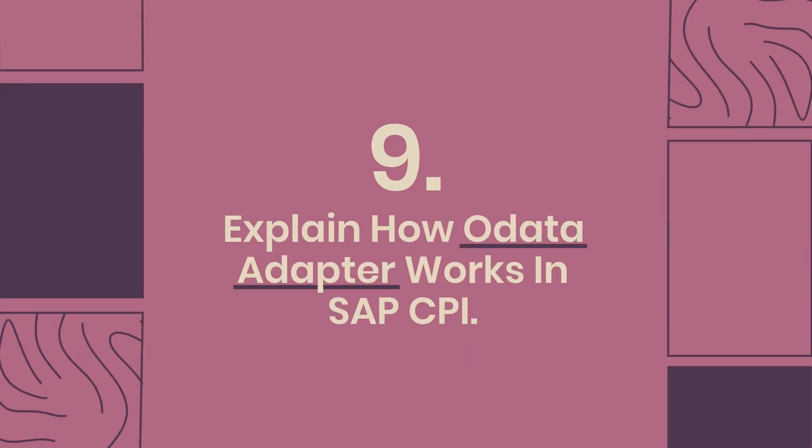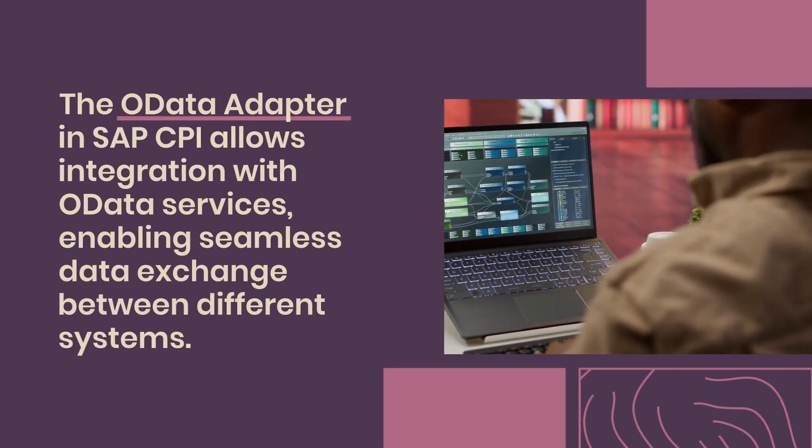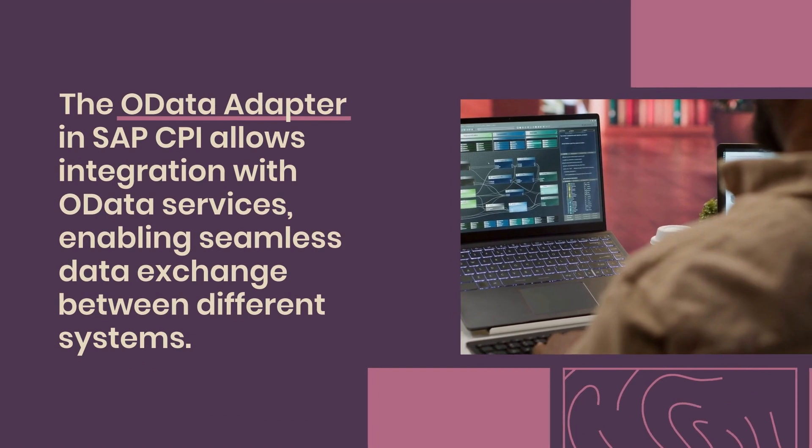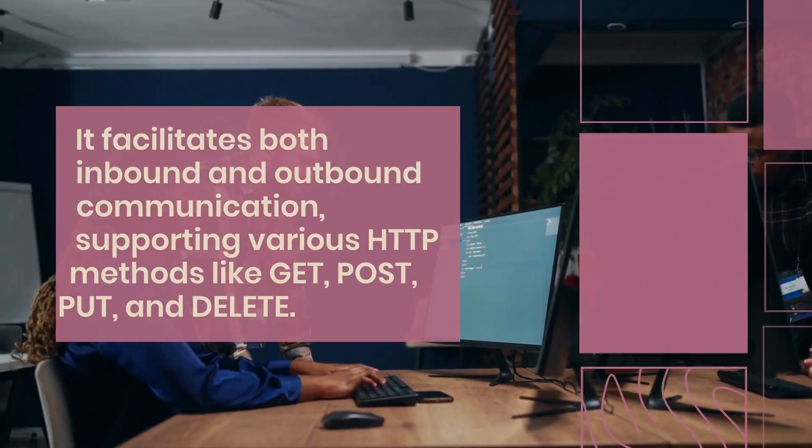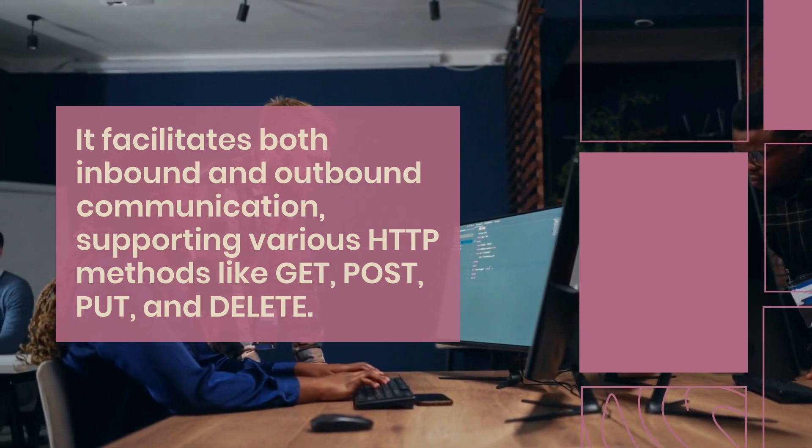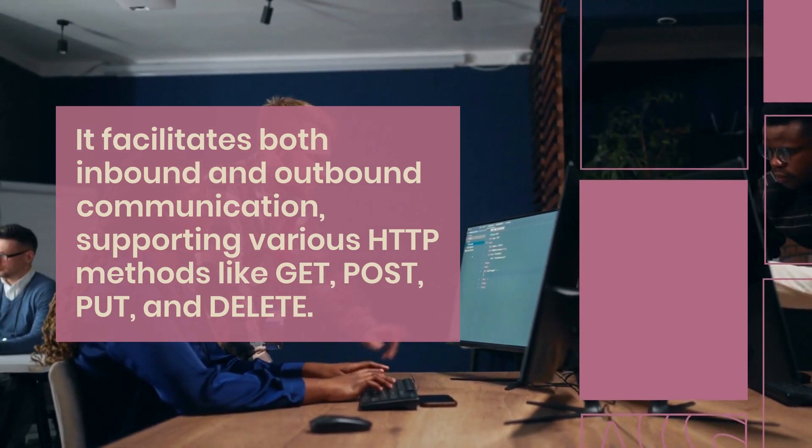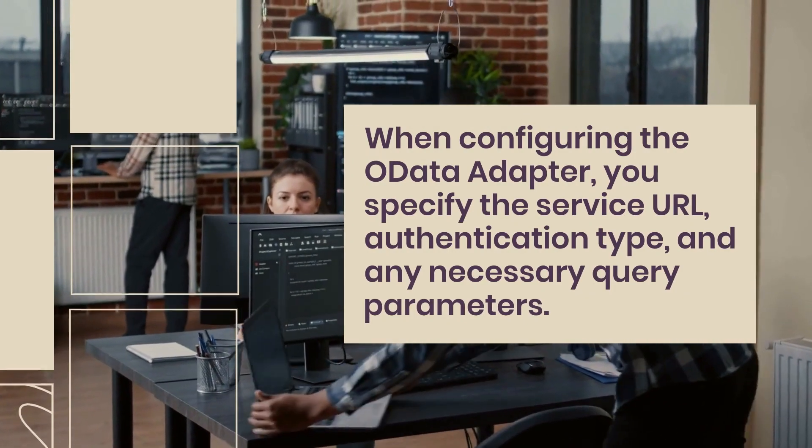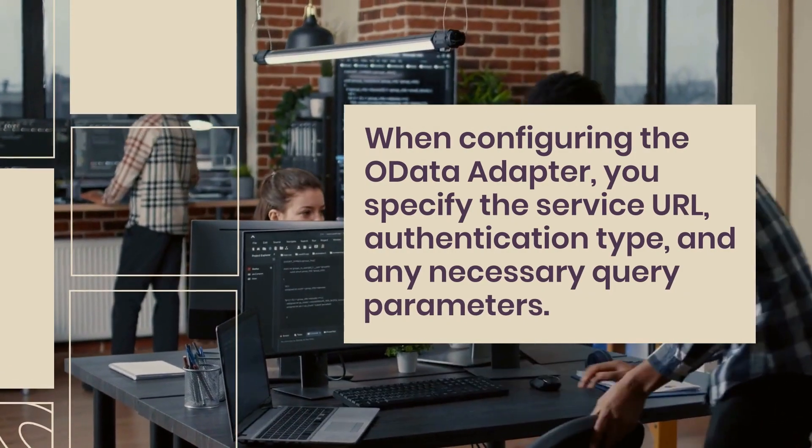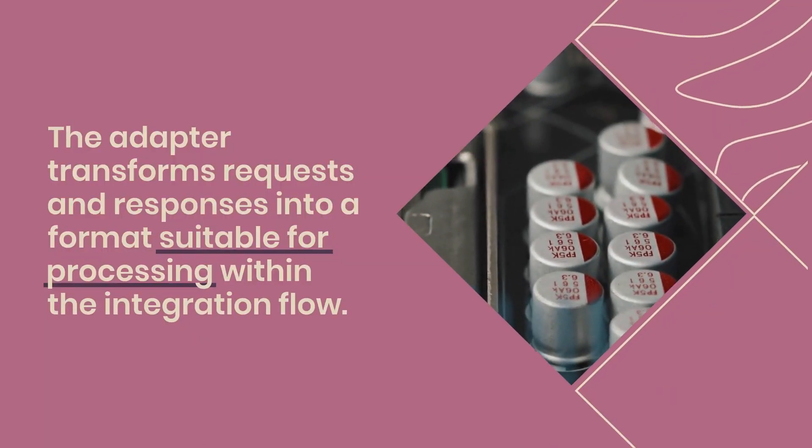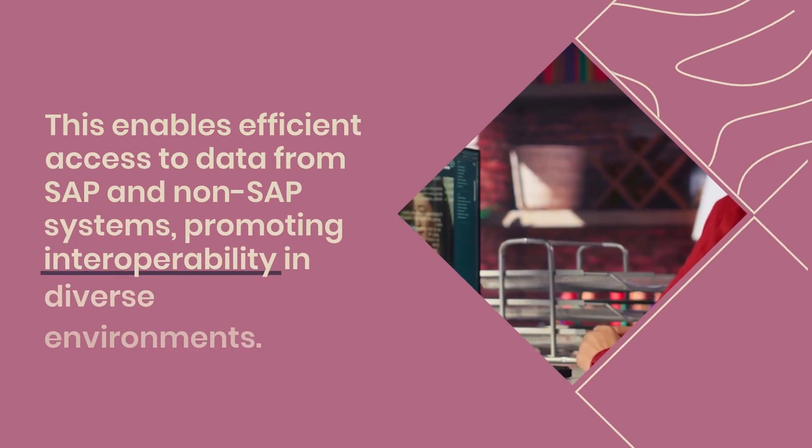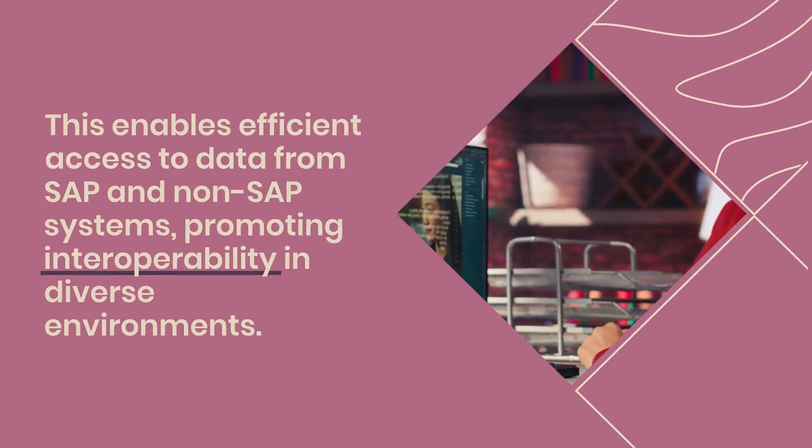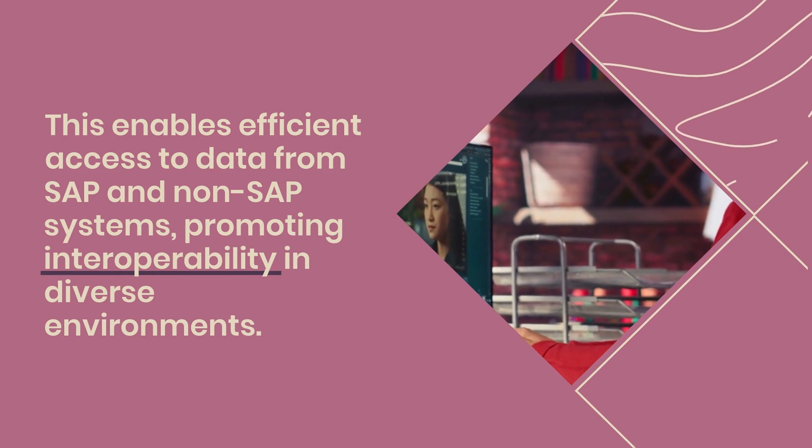9. Explain how OData adapter works in SAP CPI. The OData adapter in SAP CPI allows integration with OData services, enabling seamless data exchange between different systems. It facilitates both inbound and outbound communication, supporting various HTTP methods like GET, POST, PUT, and DELETE. When configuring the OData adapter, you specify the service URL, authentication type, and any necessary query parameters. The adapter transforms requests and responses into a format suitable for processing within the integration flow. This enables efficient access to data from SAP and non-SAP systems, promoting interoperability in diverse environments.